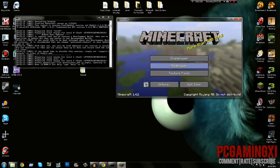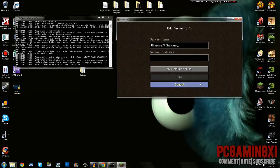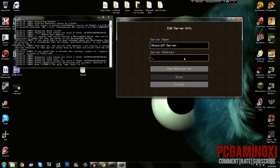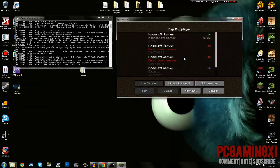Go to Multiplayer, Add a Server. Put in your default port number, or you can put 127.0.0.1:25565 or localhost, and just join it.